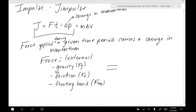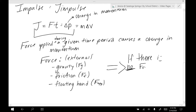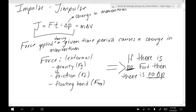Because of this, we can also say the opposite is true. If there is no external force, then there is no change in momentum. So it works both ways: if there is an external force, then there will be a change in momentum; if there's no external force, then there is no change in momentum.